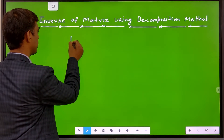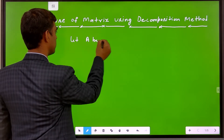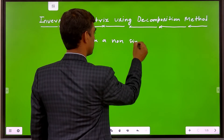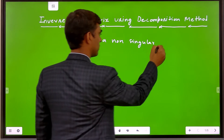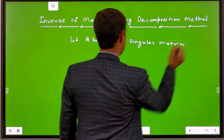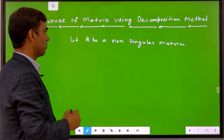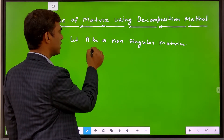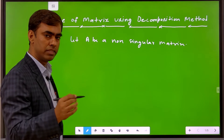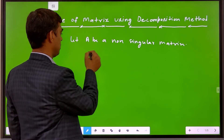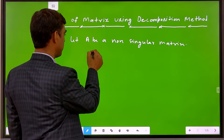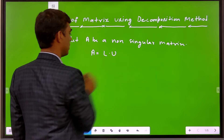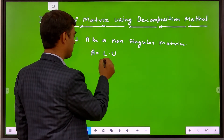Let A be a non-singular matrix. Then, how do we find the inverse? In the decomposition method, first of all we decompose A into two parts: a lower triangular matrix and an upper triangular matrix. So here we write A = L × U, where L is the lower triangular matrix and U is the upper triangular matrix.